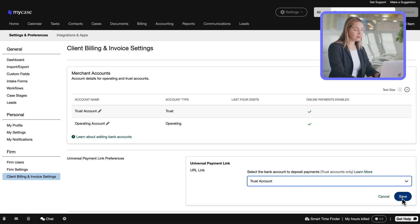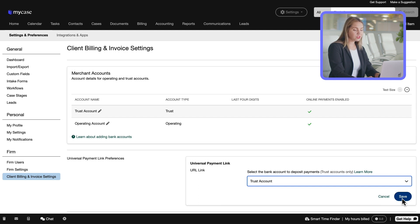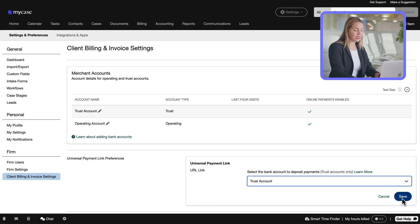Please note that at this time, only trust accounts may be selected for use with the Universal Payment link. This is for compliance purposes because any individual can submit a payment amount that is not yet attached to a receivable.